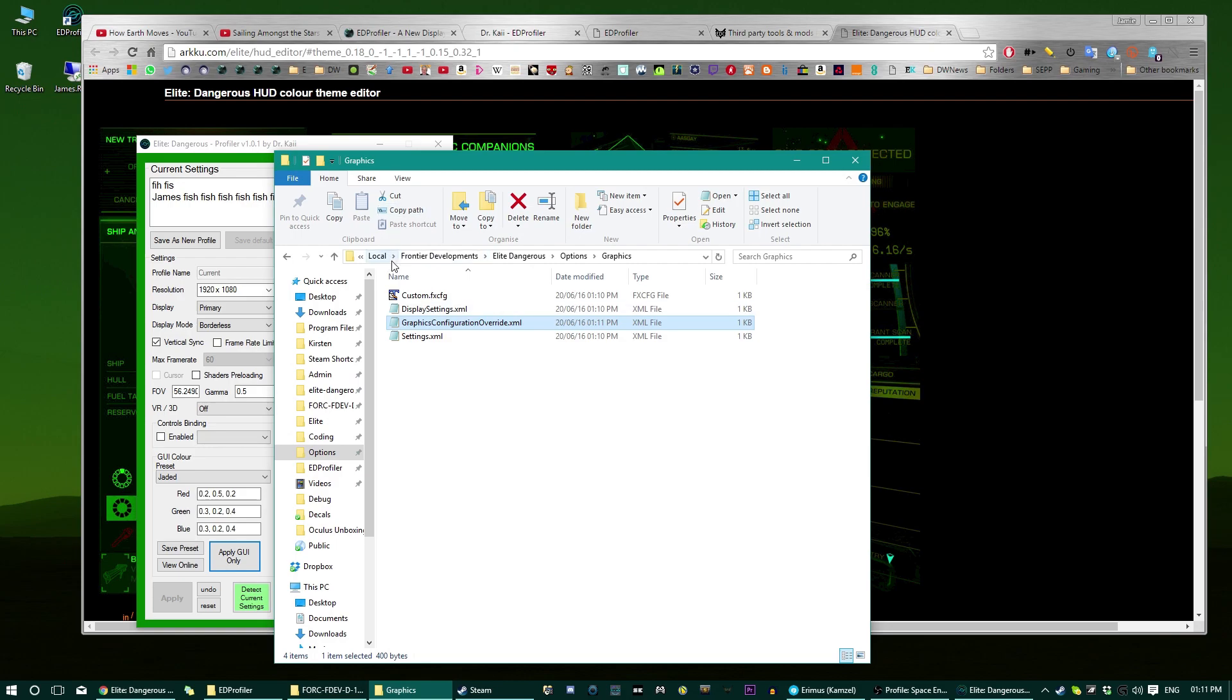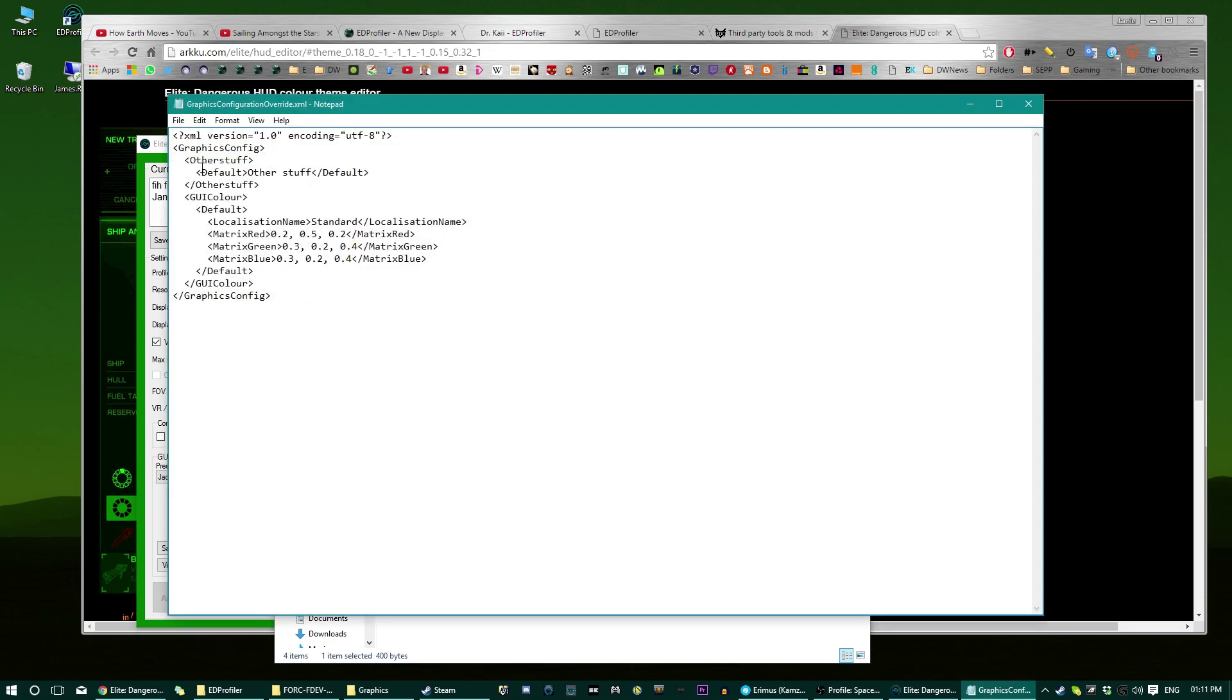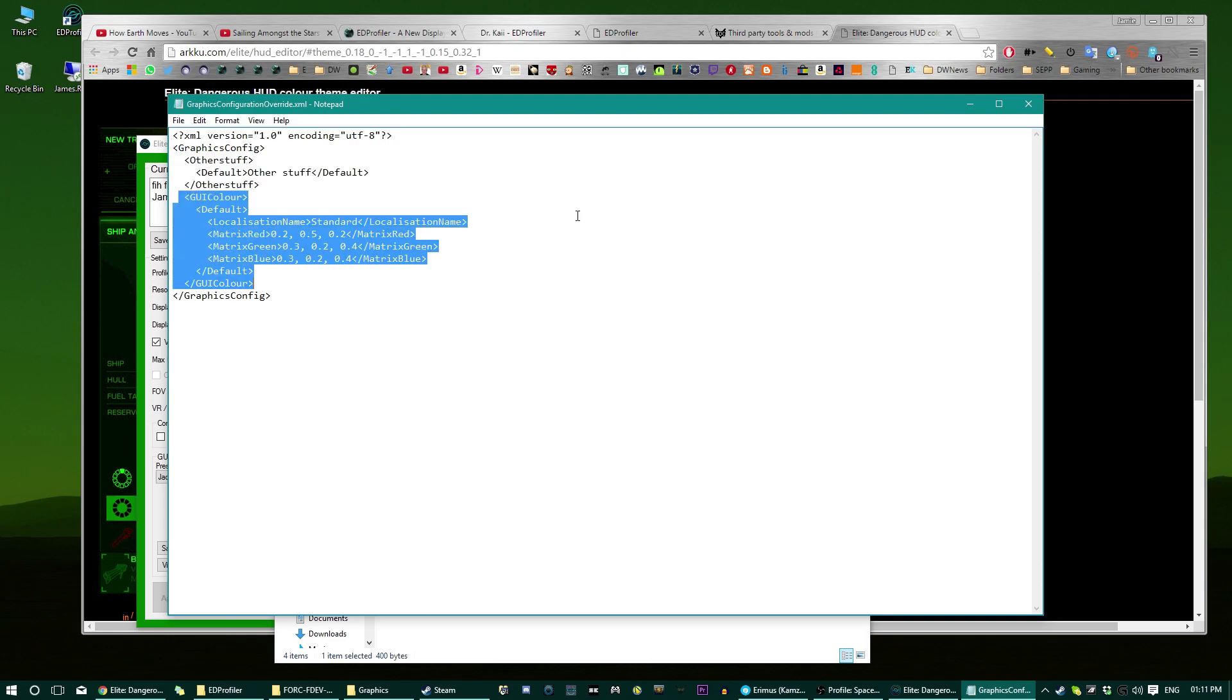which is in local, front-end developments, elite, dangerous, options, graphics, or somewhere different if you've got maybe a steam install, I'm not 100% sure, but anyway I've got it to detect, and yeah, and don't worry if you've got some other stuff, like for example there, because you're already an advanced file tweaker, then it won't ruin that, it will just add the colour settings to the bottom. I'll prove that to you now.